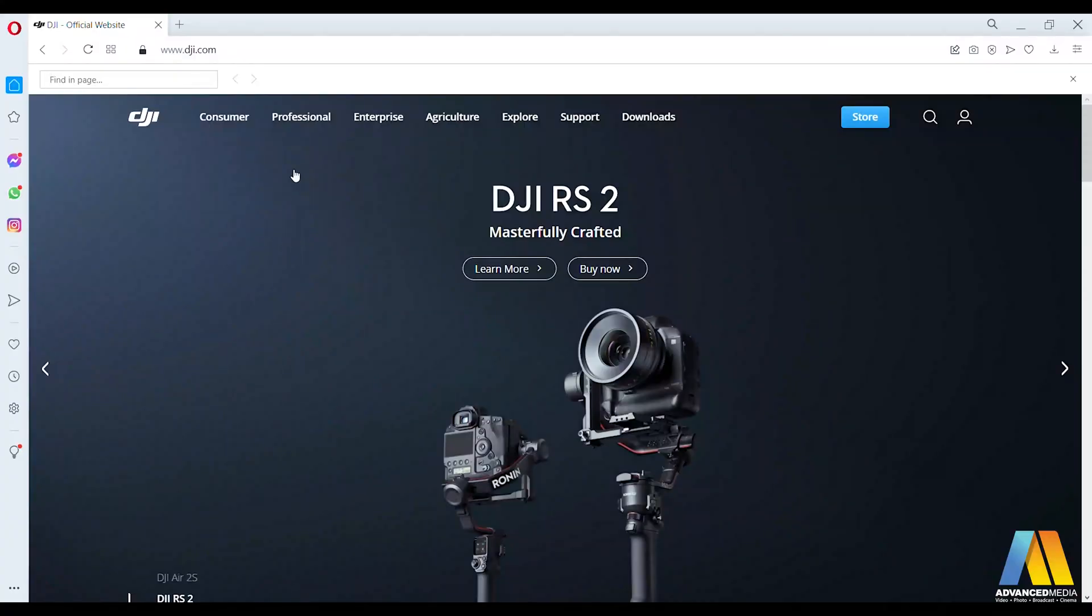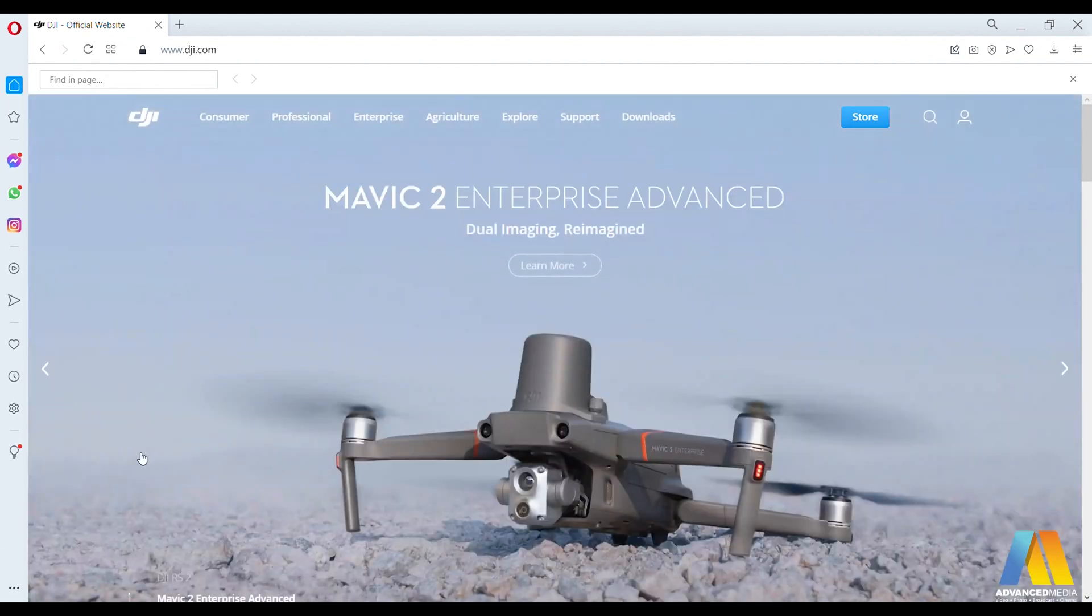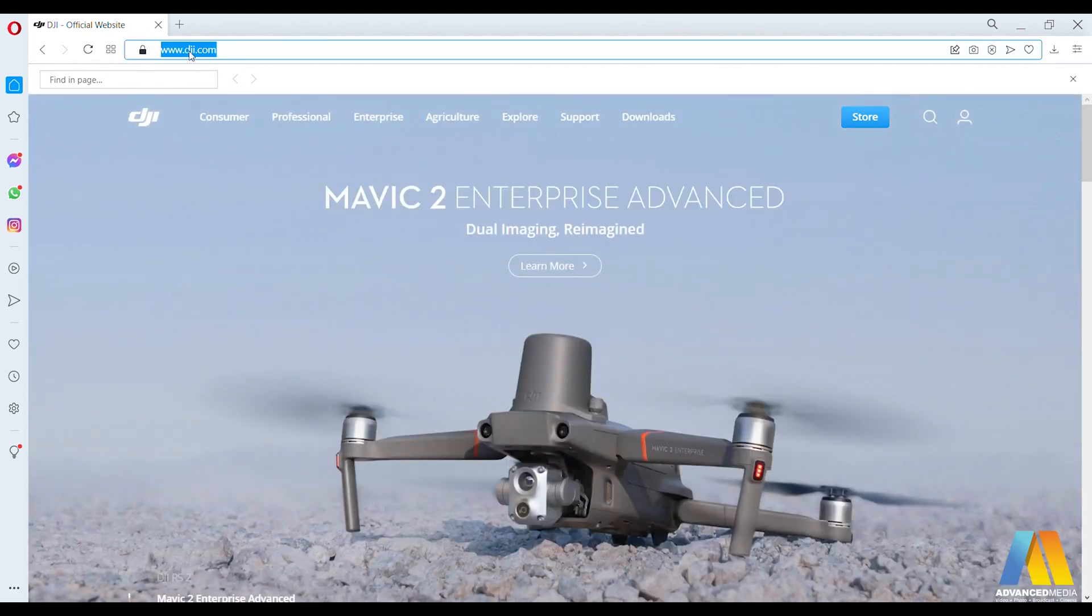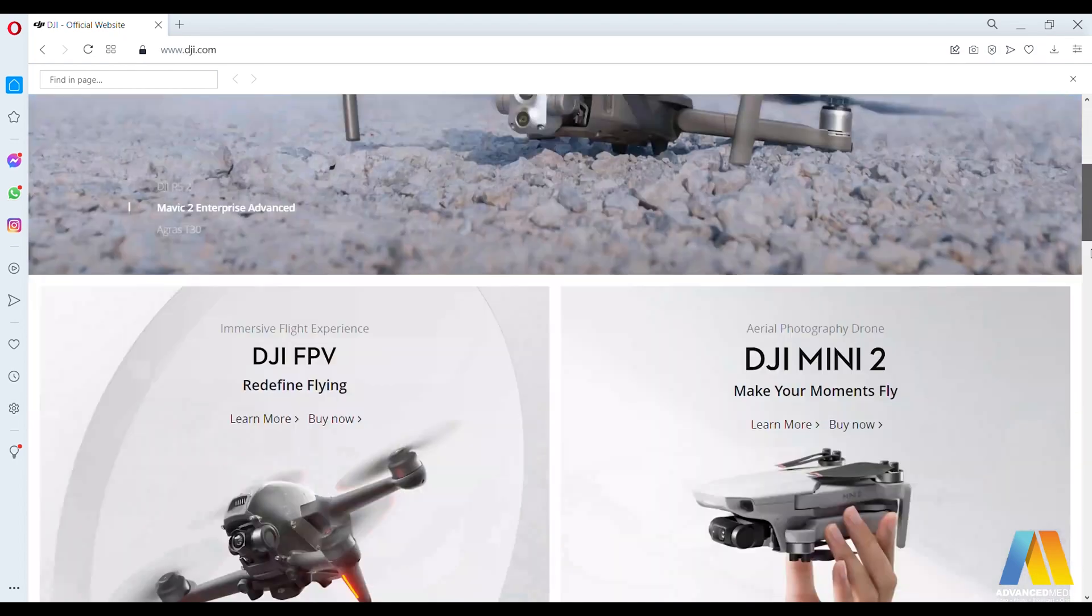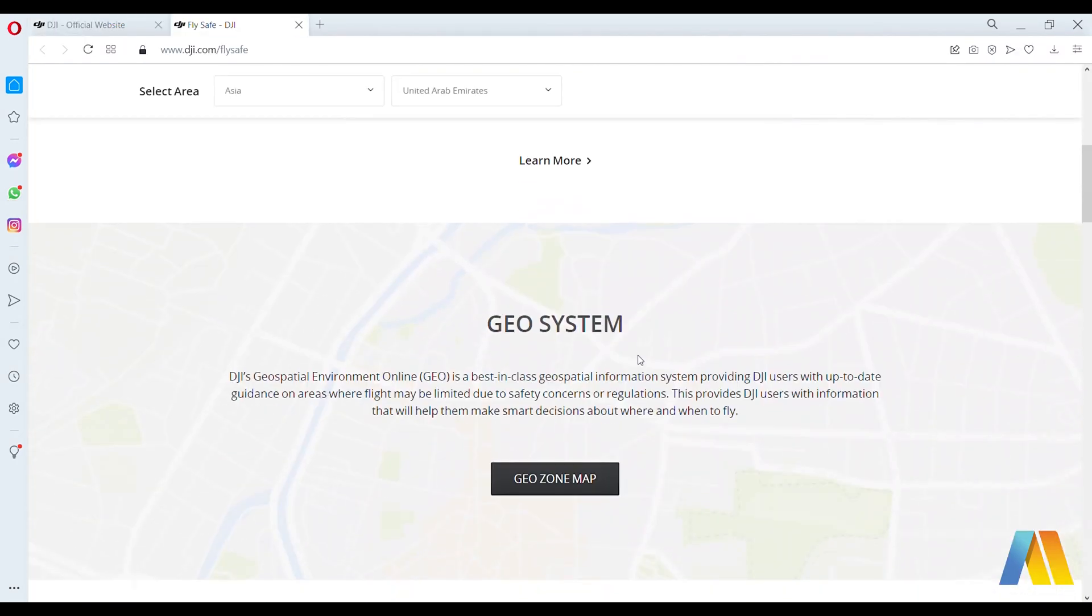DJI made it really simple for you. First of all, you go to dji.com and then scroll down to the bottom of the page. You'll see here Fly Safe, just click on it. Scroll down a little bit, you'll find Unlock a Zone. Again, click on it.